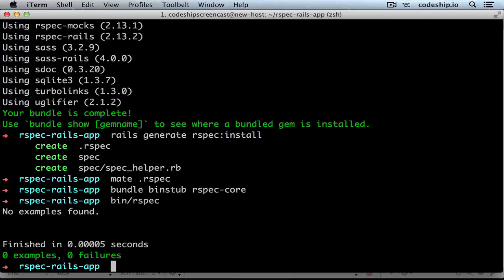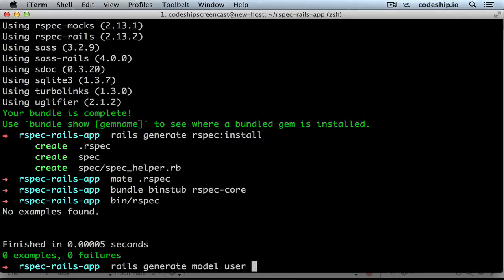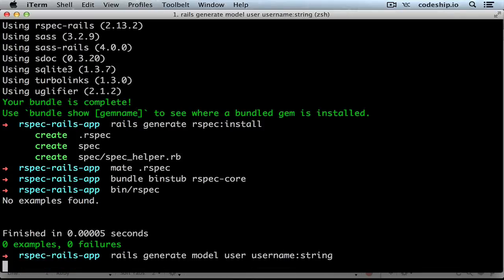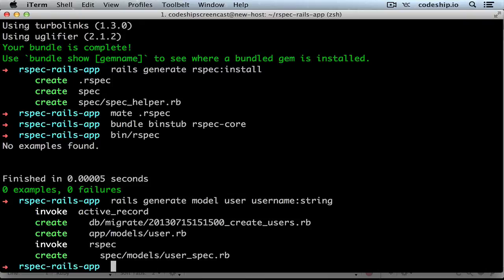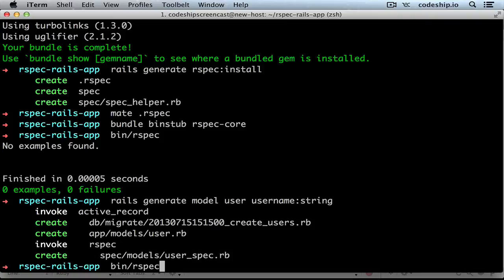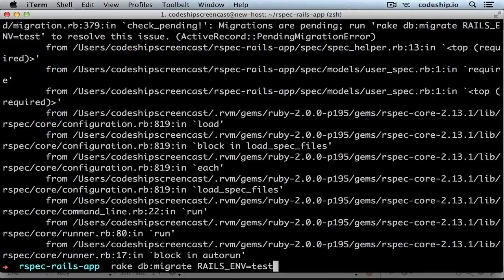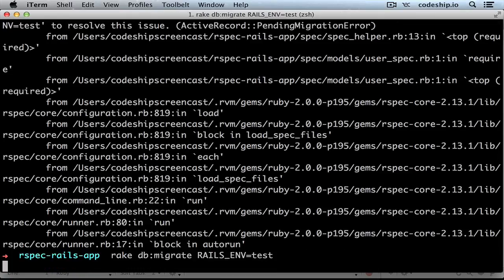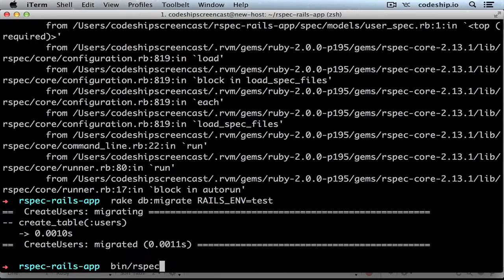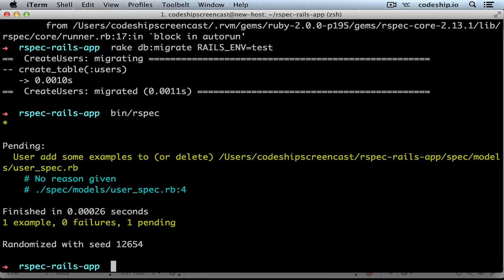Let's create the model user. Rails generate model user and let's give it a username which is a string. RSpec created a spec file for our user model automatically. When we run RSpec now, it will remind us first to run our migrations, because we added a new database model. So now our test database contains the user. And now we've got a pending example that reminds us to add some examples for our user. Pretty neat.